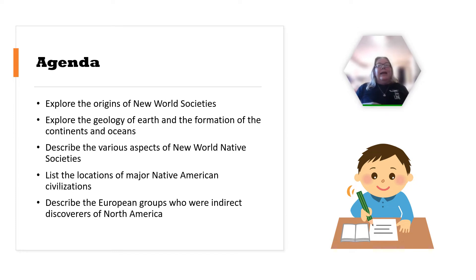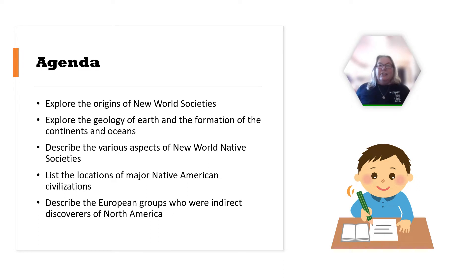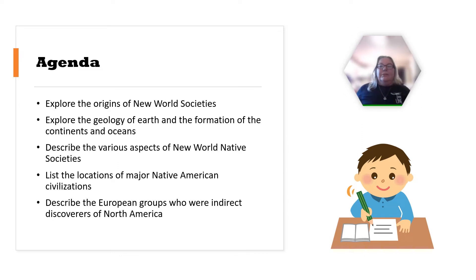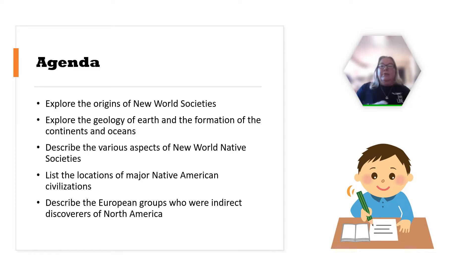A lot of this information dovetails nicely and crosses over for both World History and American History classes, especially in the prehistory period. They both provide unique perspectives on the same topic, which I really enjoy as a history teacher.